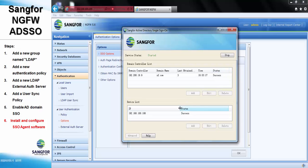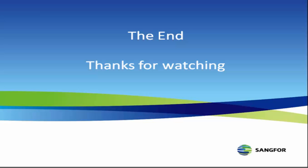As we can see here, the ADSSO status is successful. Well, that's the end of this video. Thank you for watching.